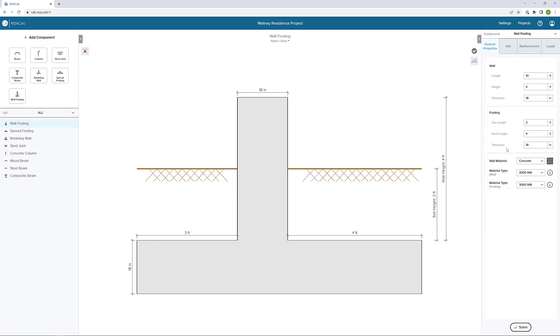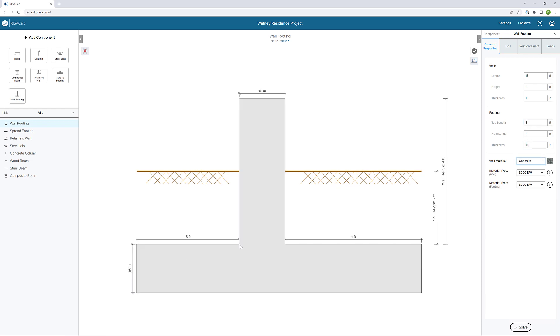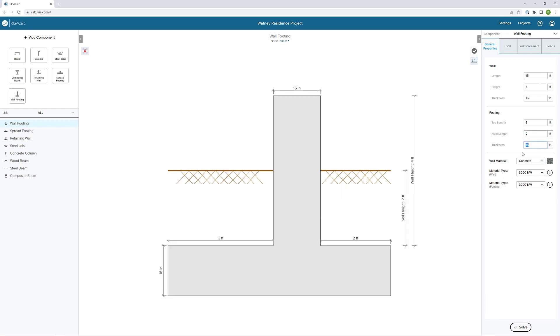Now in our general properties, we can begin by looking at the geometric properties of the wall and the footing. I'm going to start by defining a length of 15 feet for this wall. We'll keep the height the same, but I'm going to define a wall thickness of 16 inches. Because we can use the graphical interface to our advantage, I can select on the dimension here, select the dimension for the thickness and automatically change that in our properties. We can also do the same thing for the length of the heel. Let's make that two feet.